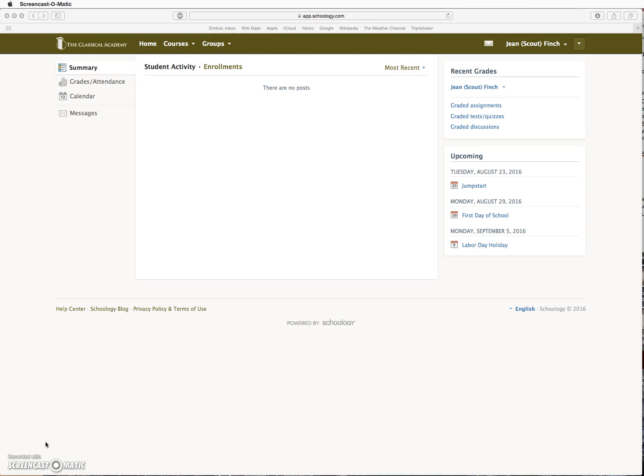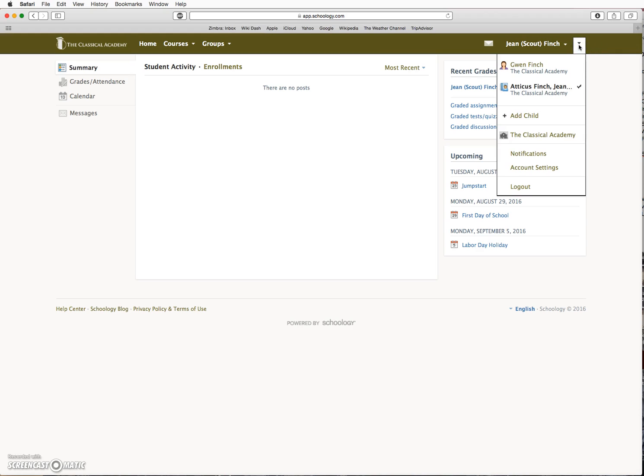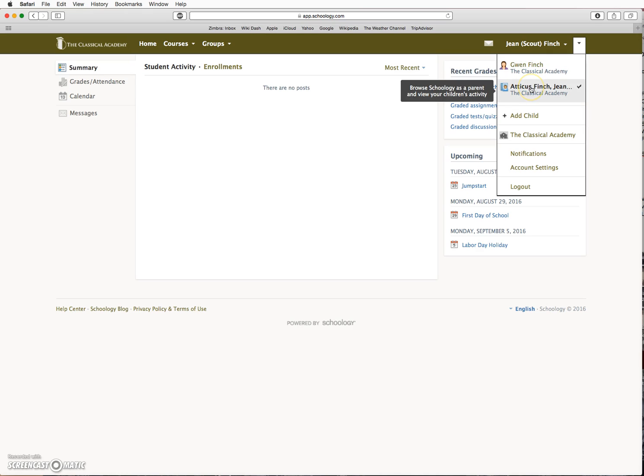Once you are logged in, in the upper right corner, you will very likely see the name of one of your students, one of your children. Click on the arrow, this arrow here, to view your name. It should be listed here. And you can toggle back and forth between the parent account and the student accounts.